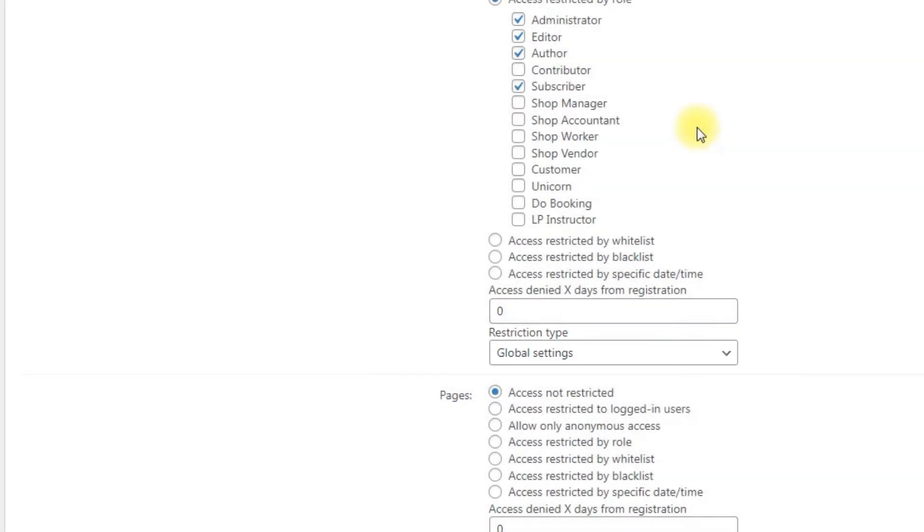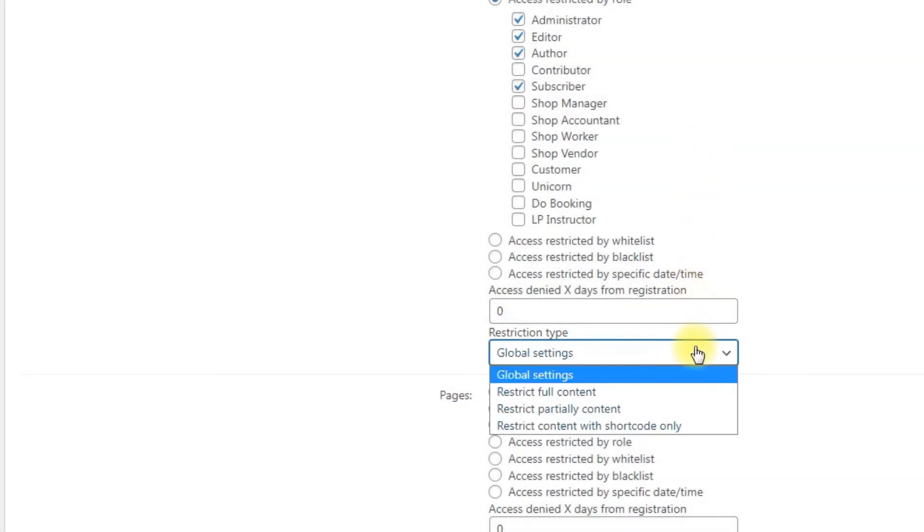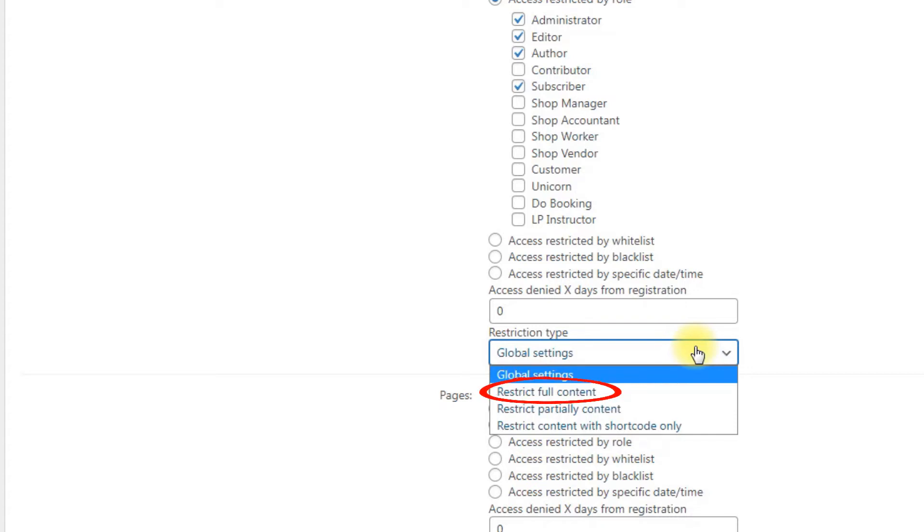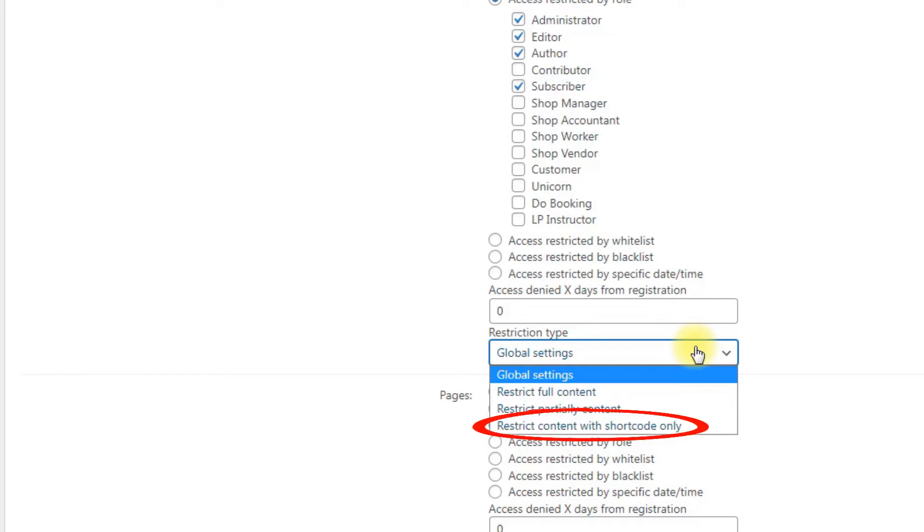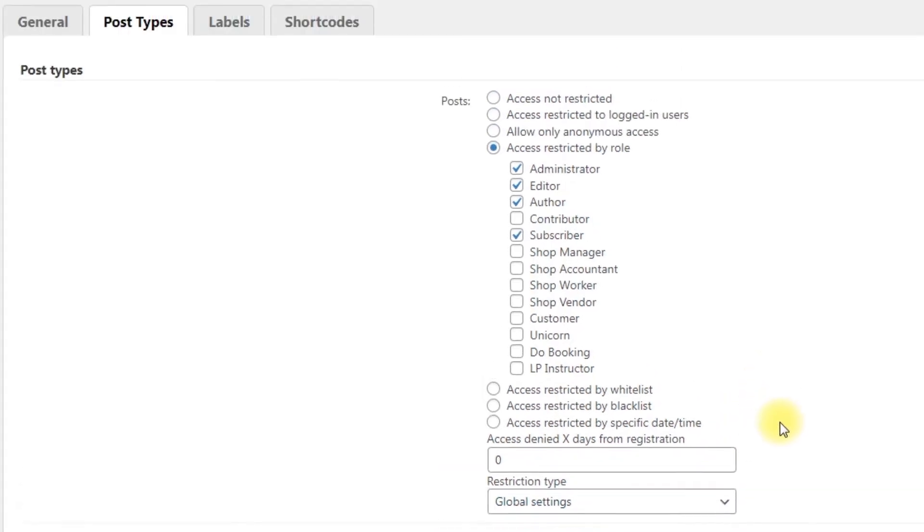Restriction type: choose the view of the message that the user will see when he tries to get access to the restricted page. Global settings is the default value. You can change it in the general type of settings. Restrict full content: the user will not see any content. Restrict partially content: the user will see only a defined percentage of the content. Restrict content with shortcode only works the same as the option in global plugin settings.